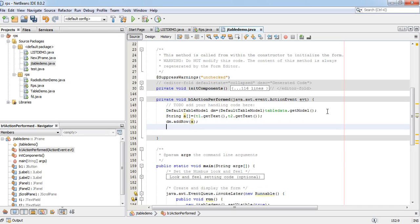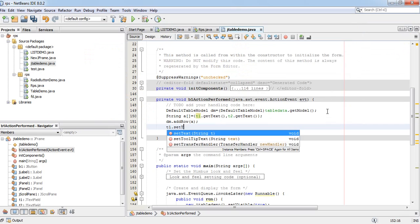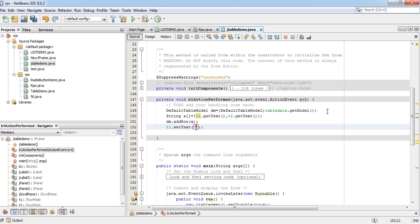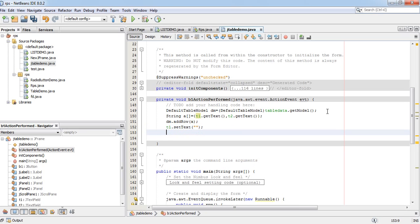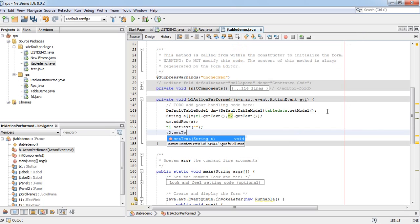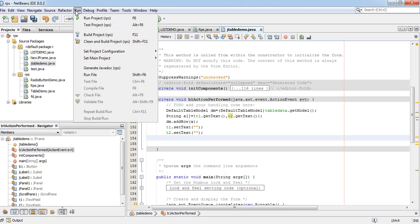And reset T1 and T2 as blank. After clicking on command button, immediately two text fields will be blank. T1 dot set text. T2 dot set text. Run file.